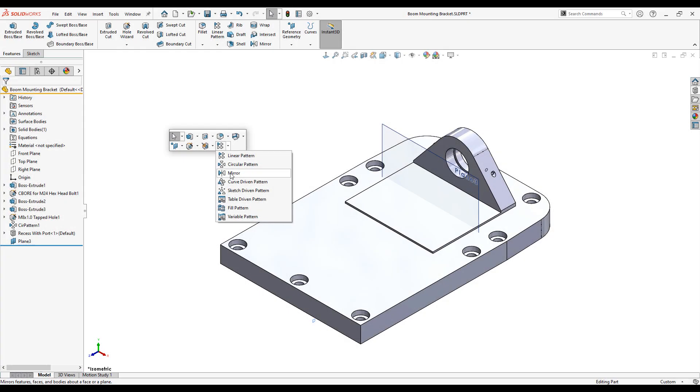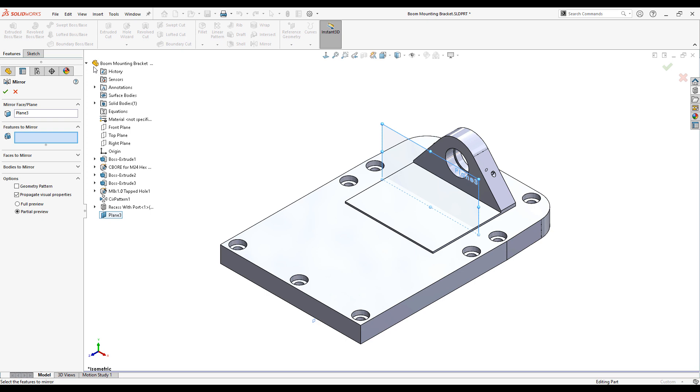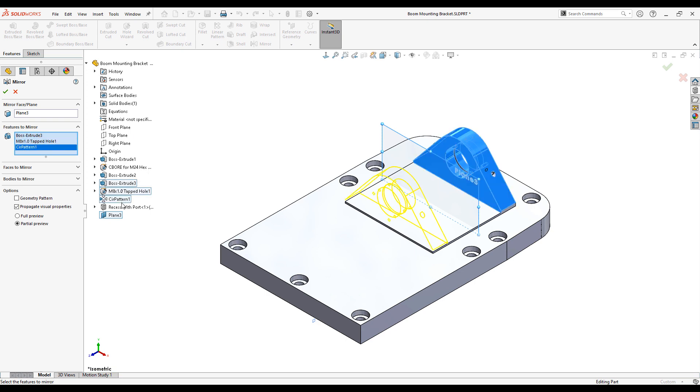Another patterning tool available is mirror. I can choose to mirror all the features that make up the triangular boss.